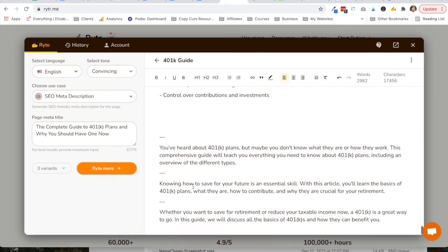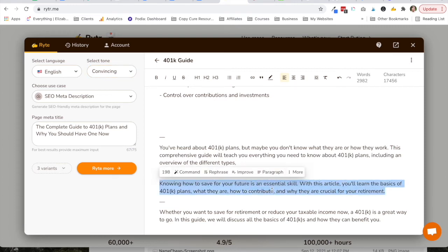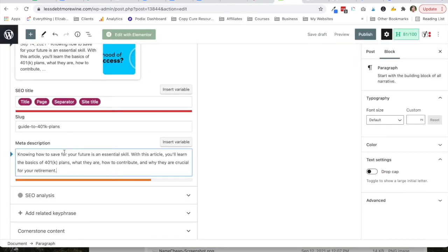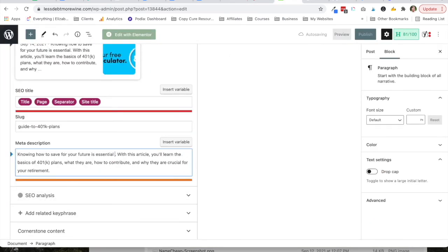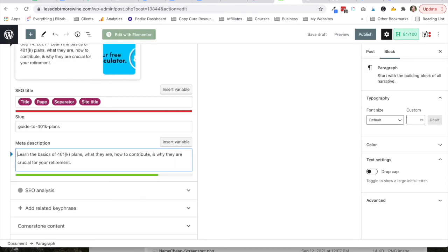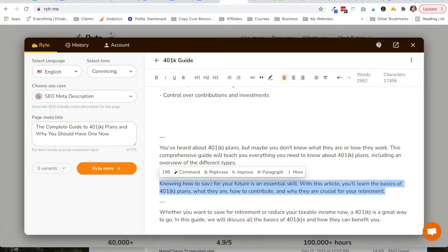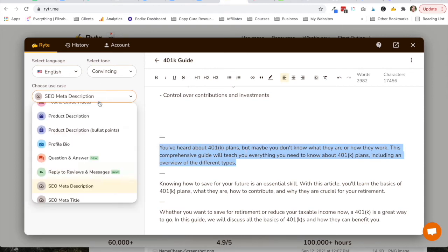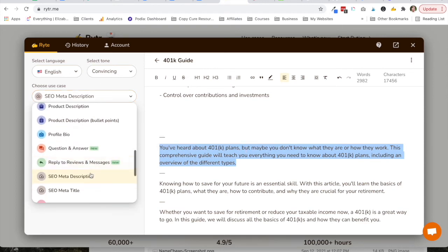So it gives me three different options. I wrote convincing. Okay, so we'll see how long this one is. It might be a little long. Yeah. All right. Let's see what else it gives me.